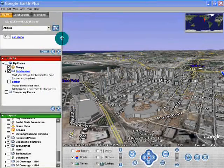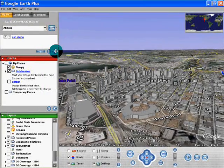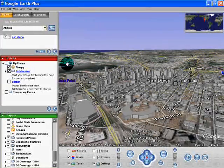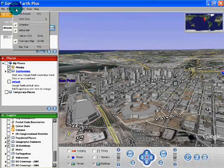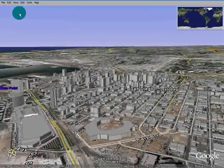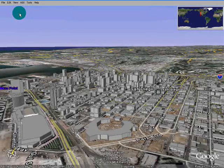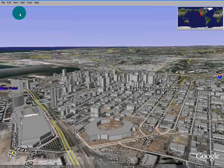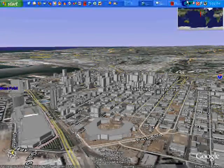Google Earth and San Diego. Let's see if we can view full screen — there we go, full screen San Diego, without using the mouse.